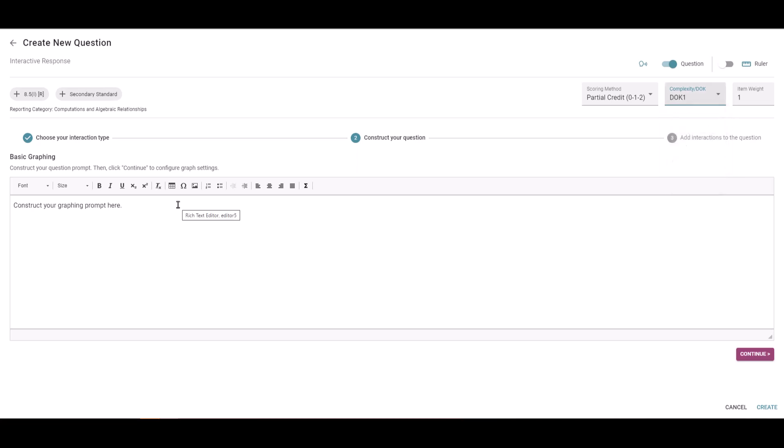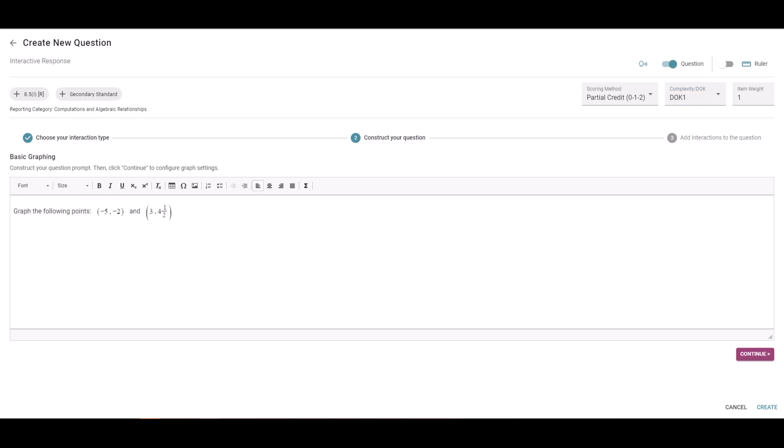Let's construct our question here. I'm going to have them graph two points on a coordinate plane. We're going to come down to the bottom right and find the continue button.